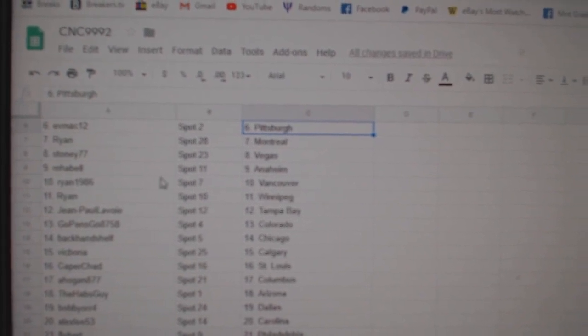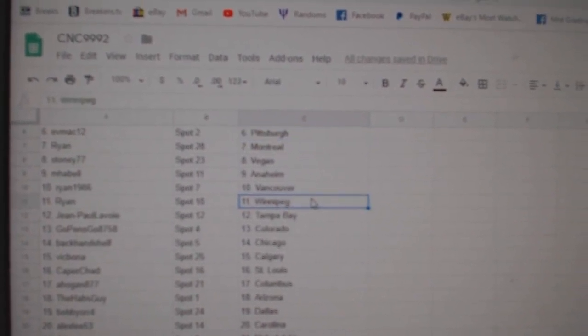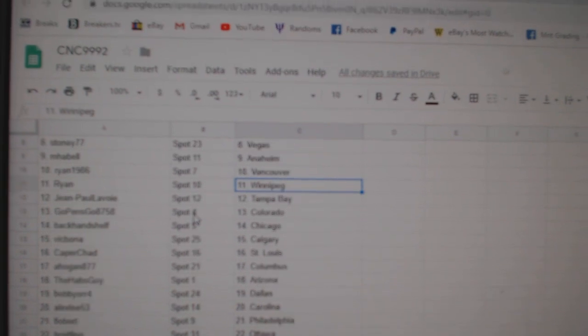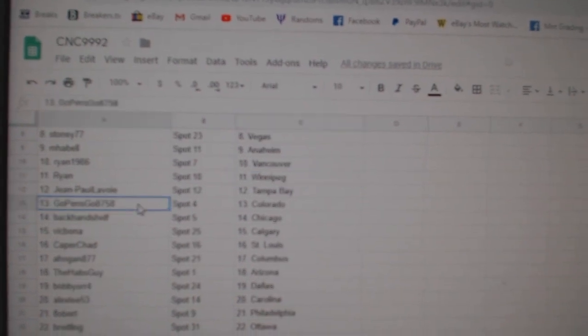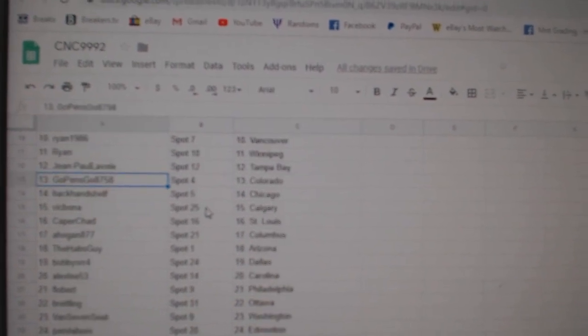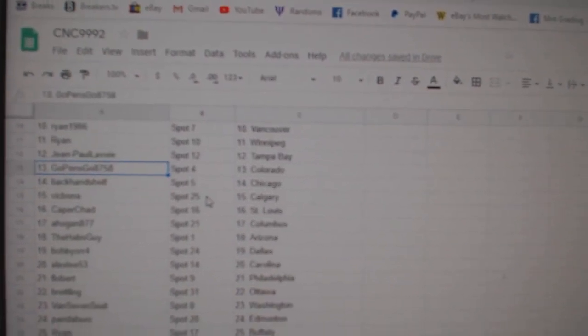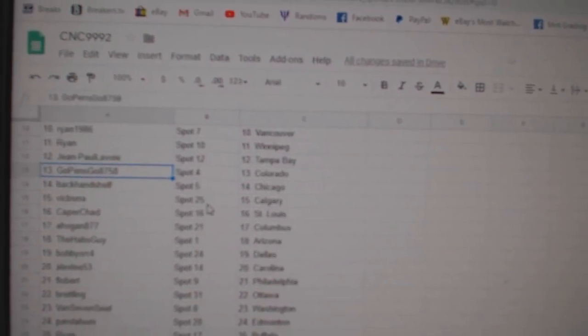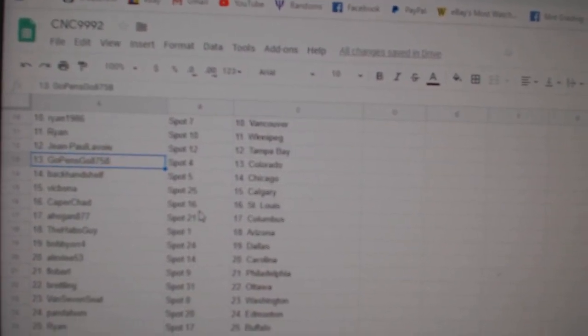Ryan, 1986, Vancouver, Ryan, Winnipeg, Jean-Paul Aboy, Tampa, Go Pens, Go Colorado, Backhand, Chicago, Vic Bona, Calgary, Caper, Chad.